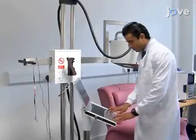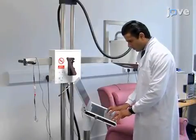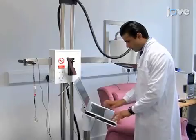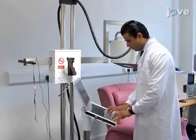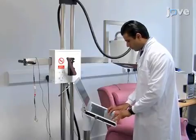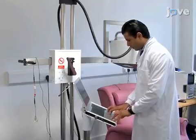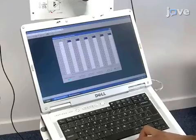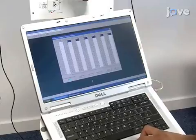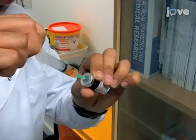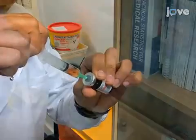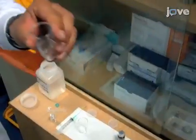First, prepare the laser Doppler imager. Let it warm up for half an hour or longer. Calibrate the machine and get the software ready to use. Also, prepare the solutions in the perspex chamber.